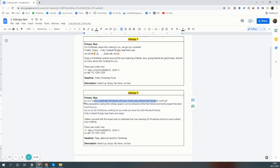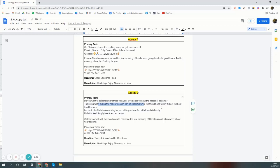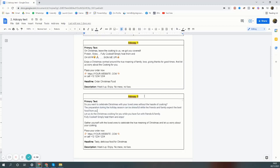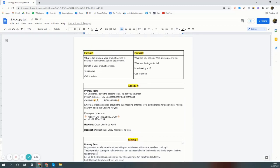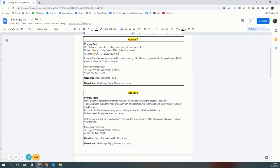The preparation during the holiday season can be stressful while friends and family expect the best from us. We're agitating the problem that people will be coming, they'll have high expectations, and you have to deliver. So that is the problem you're solving.